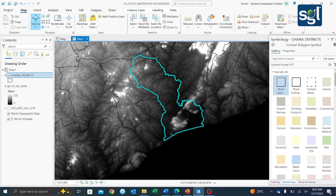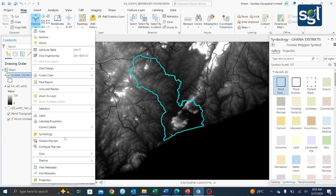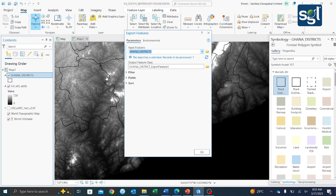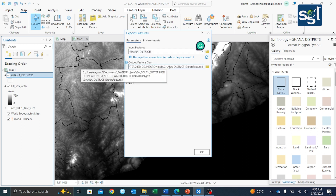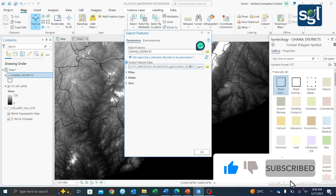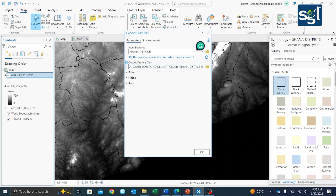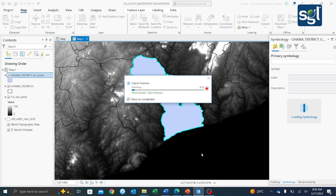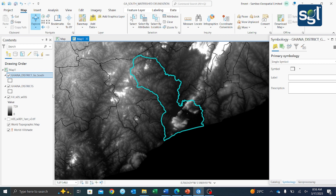To extract only the Gansol Municipality, we need to export this selection. Right-click on the Ghana district shapefile, go to Data, then click on 'Export Features'. Change the name to 'Gansalty' and click OK. Now I have my Gansol shapefile saved.